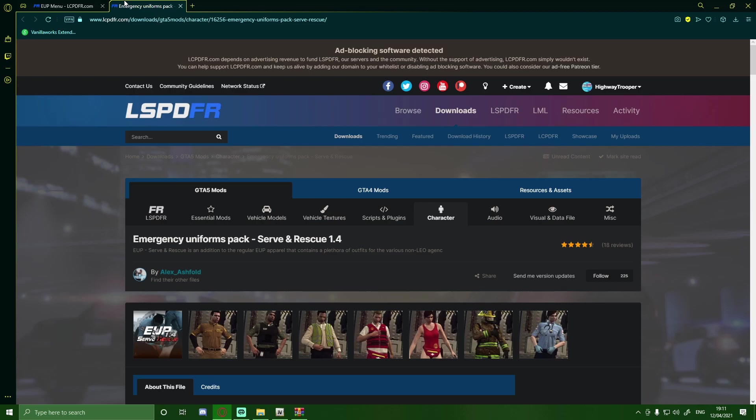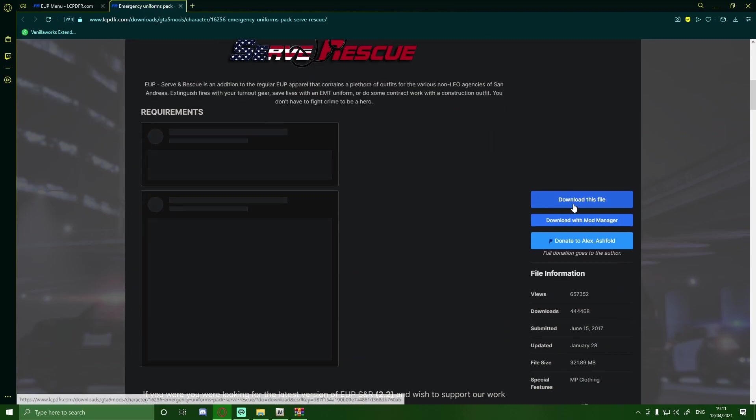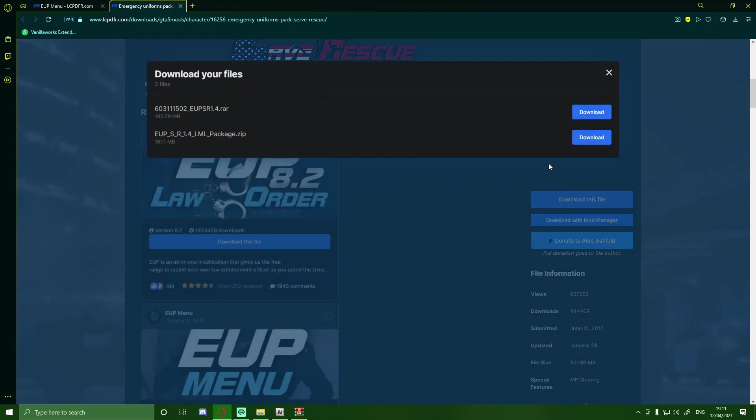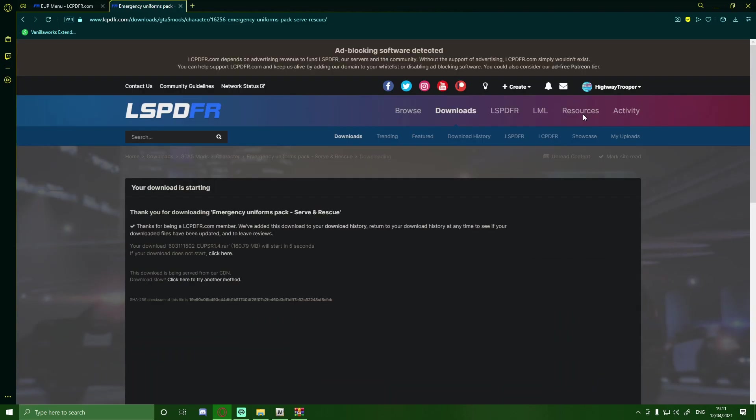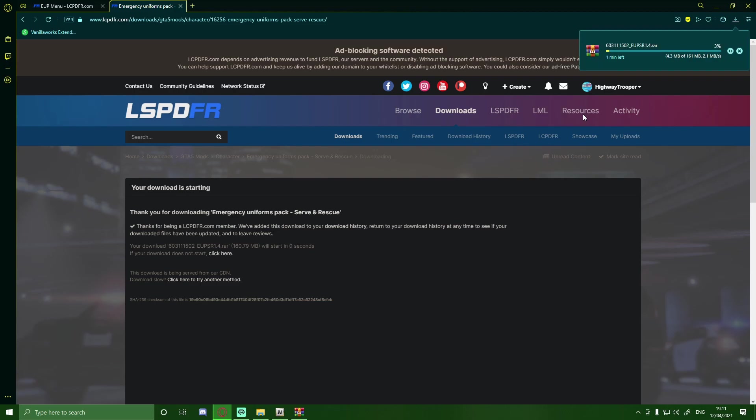But what you guys are then going to want to do is head down here and click download this file. And then make sure you're installing the normal one again, not the Lenny's Mod Loader one. This one should take not that long at all. But I'll cut back to once this is finished installing.